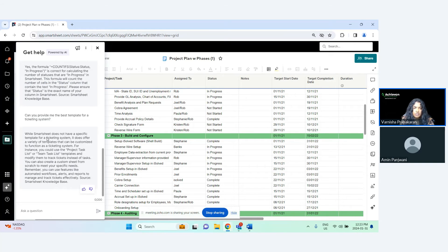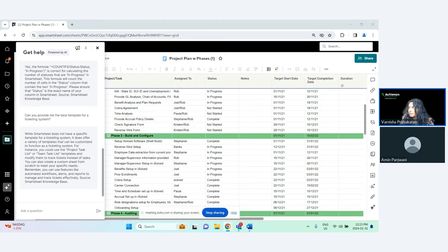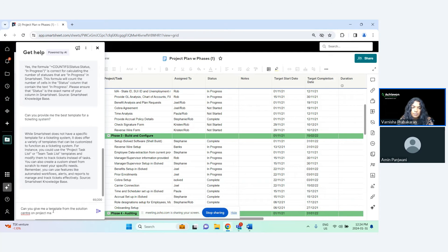The AI responds: 'While Smartsheet does not have a specific template for a ticketing system, it does offer a variety of templates — for instance, a project task list or team task list template.' I also asked: 'Can you give me a template from the Solution Center on project management?'